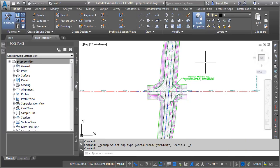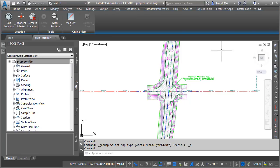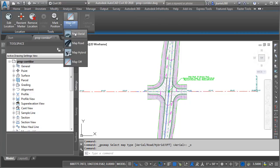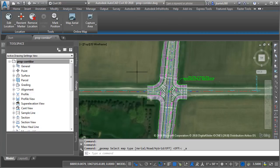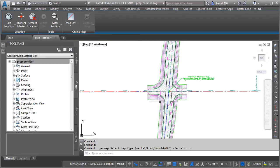Since this drawing has the associated coordinate system, I can jump to the Geolocation ribbon tab and turn on the Aerial Imagery. This shows me that the corridor model is spatially in the same location that we see in the InfraWorks model. Let's turn the Aerial Image back off,